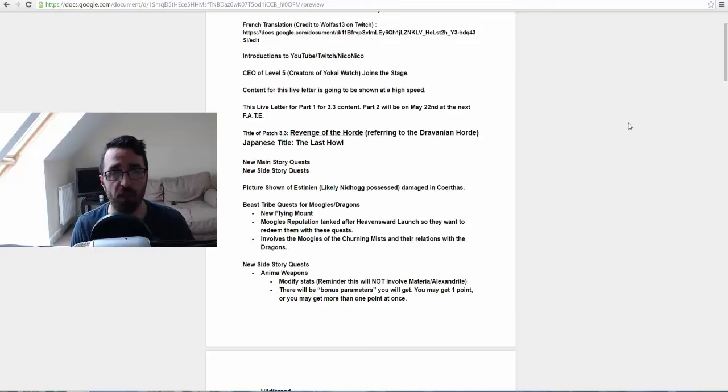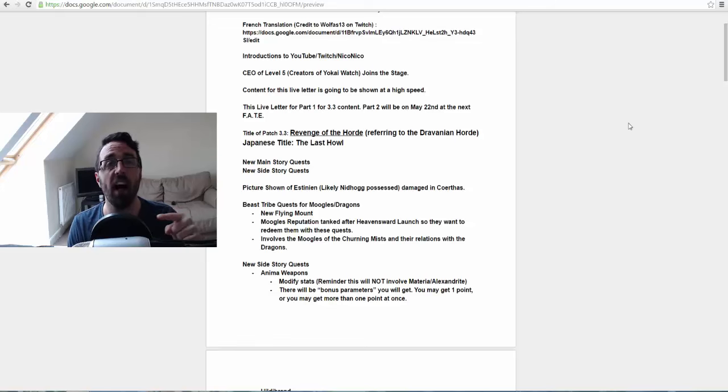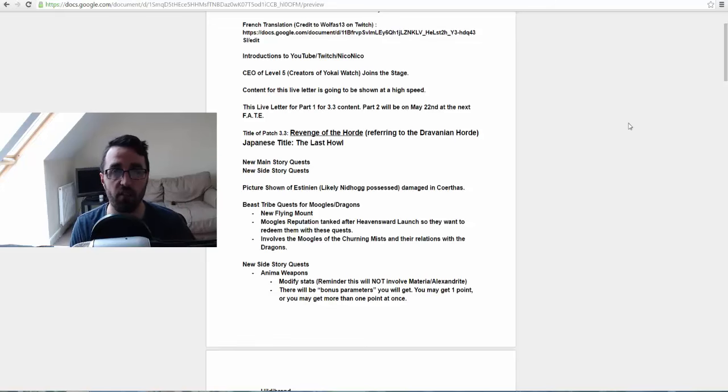And if you guys are French and you want the French translation, there is a French translation you can see there by a guy called Wolfus on Twitch. I'll leave the link down below in the description for the document and you can see that there's a link there for the French translation.